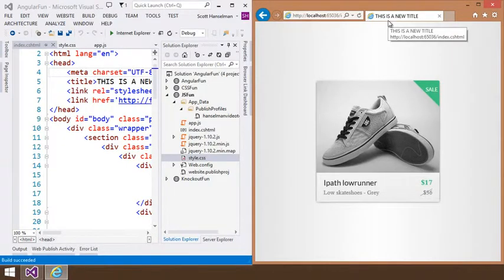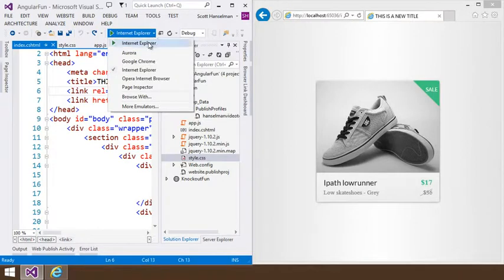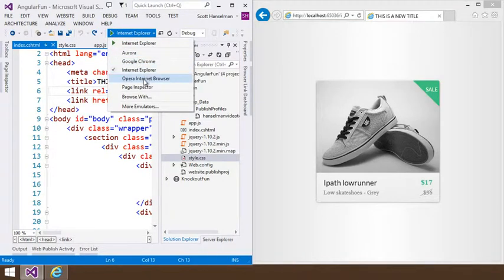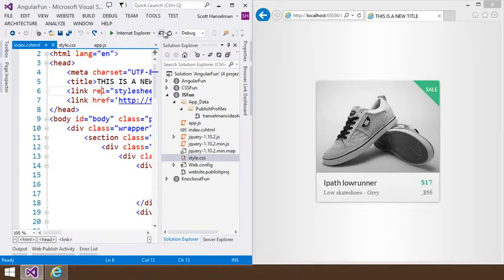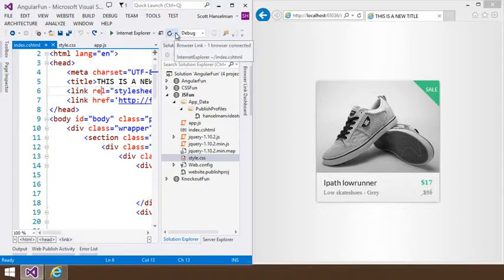So Visual Studio knows that it's running right now. And you can see I ran Internet Explorer, although I could pick Firefox or Chrome or whatever makes me happy. And if I hover over this, it says one browser connected.